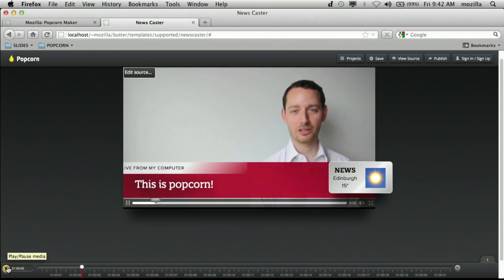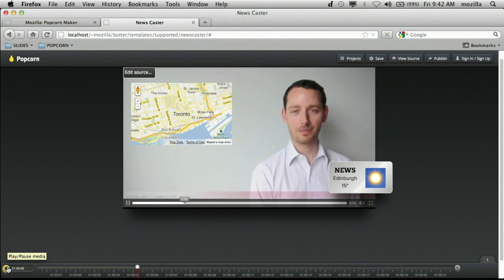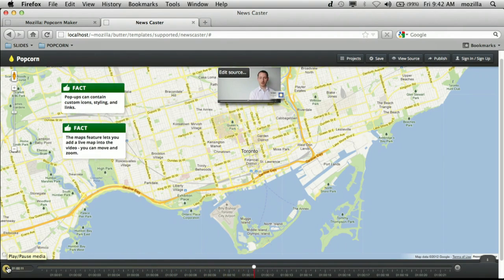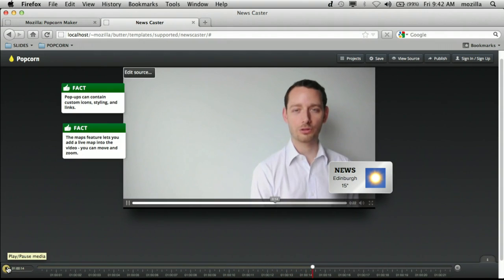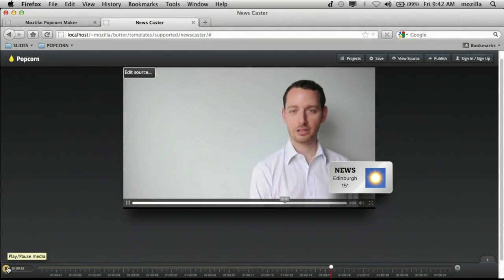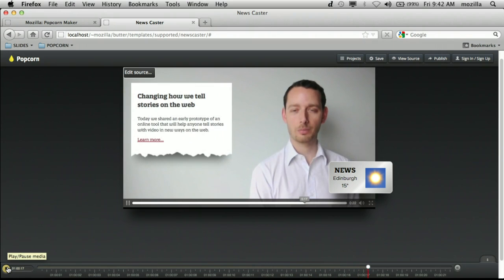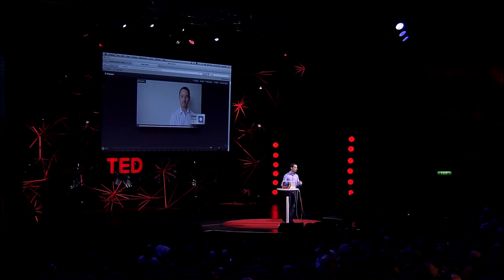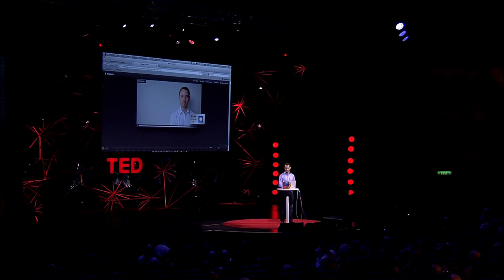Hi, and welcome to my newscast. I've added my location with a Google Map, and it's live, so try moving it around. You can add pop-ups with live links and custom icons, or pull in content from any web service, like Flickr, or add articles and blog posts with links out to the full content. So let's go back, and I'll show you what you saw — there was a lot there.